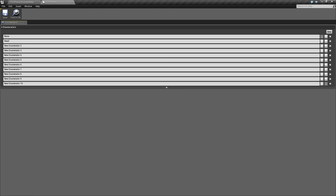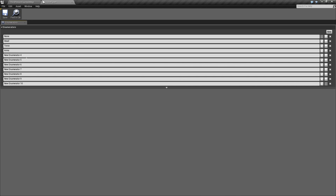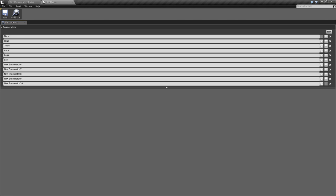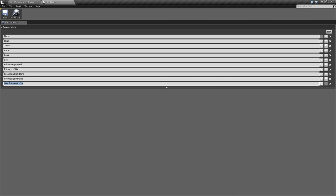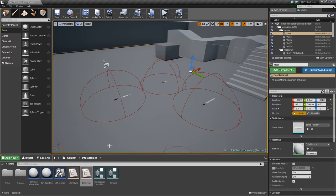This first one, we'll just call None by default, so that'll be its default value. We'll call this one Head. This will be Torso. This will be Arms. Now I'm just choosing Arms in general, not like Left Arm or Right Arm, but if you wanted to do that, you could definitely do a Left Arm or Right Arm. Then Legs, Feet, Primary Right Hand, Primary Left Hand, Secondary Right Hand, Secondary Left Hand. And then this last one, I just kind of threw this in for whatever, Amulet. If you have an Amulet, you could do that.